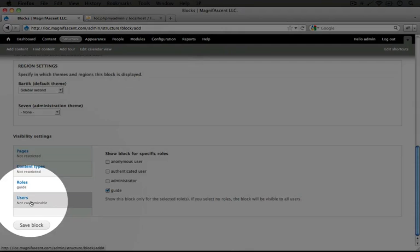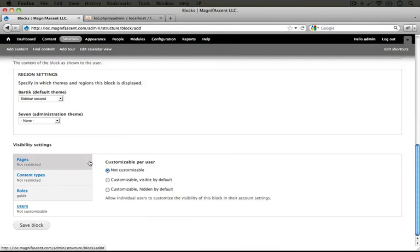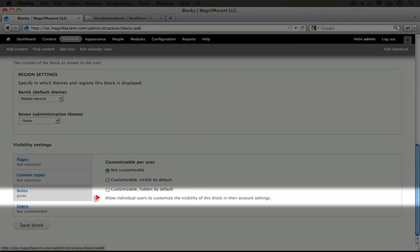But let's look at this last tab here just for completeness sake. It says customizable per user. This means that individual users can customize whether they see this block or not in their account settings page.